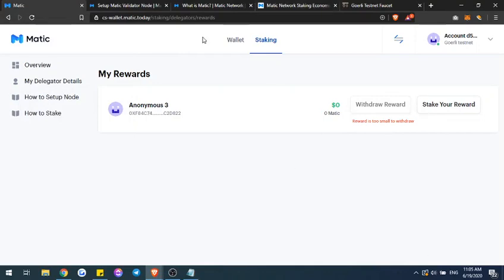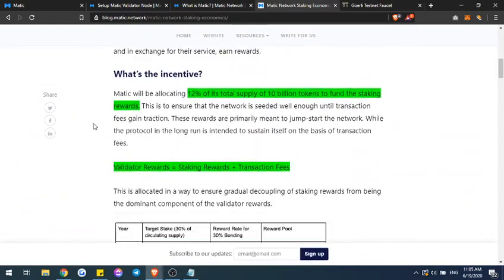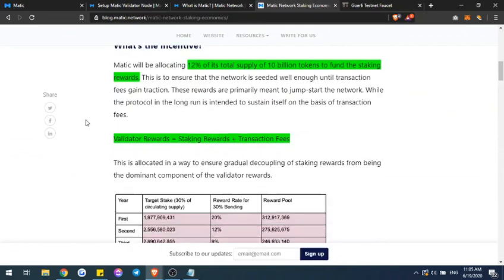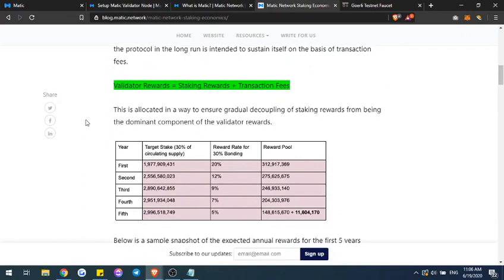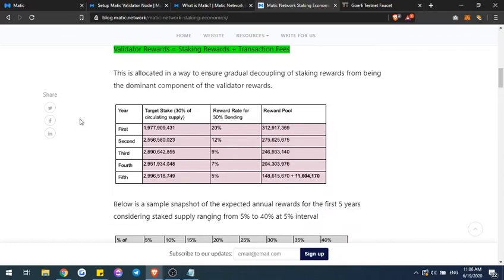The reason you want to stake with Matic is because of its staking economics. For the first year once the Matic mainnet is launched, 12% of its total supply of 10 billion tokens is to fund the Matic staking rewards. If you're a validator, your rewards are the staking rewards plus any transaction fees on that block. If you're a delegator, you're only receiving the portion of the staking rewards and not the portion of the transaction fees. It also breaks down the first, second, third, fourth, and fifth year rewards depending on the circulating staked supply. For this example, they show 30% of the circulating supply being staked for a reward of around 20%, which is basically the reward pool.